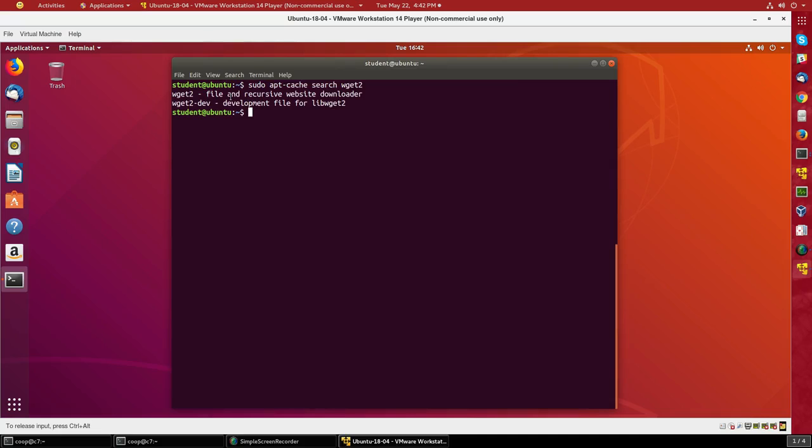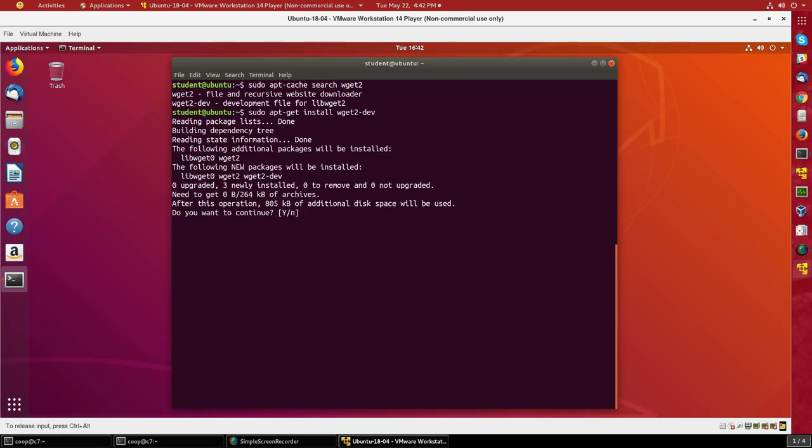Let's try to install it with apt-get install wget2-dev. It's telling me it also needs to install libwget0 and wget2. It shouldn't be surprising that you need to install the base packages on which the development package is built. It will download 264 kilobytes of archives, but once everything's installed, it will expand to 805 kilobytes.